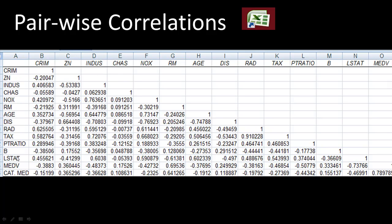All the variables are plotted here, and the same variables are on the y-axis as well. Every item shows the correlation between that pair of variables. For example, crim and zn have a correlation coefficient of minus 0.2, which means not a very strong association. Crim and indus have a correlation coefficient of 0.4, and so on. For any pair of variables in our dataset we can see the correlation coefficient.